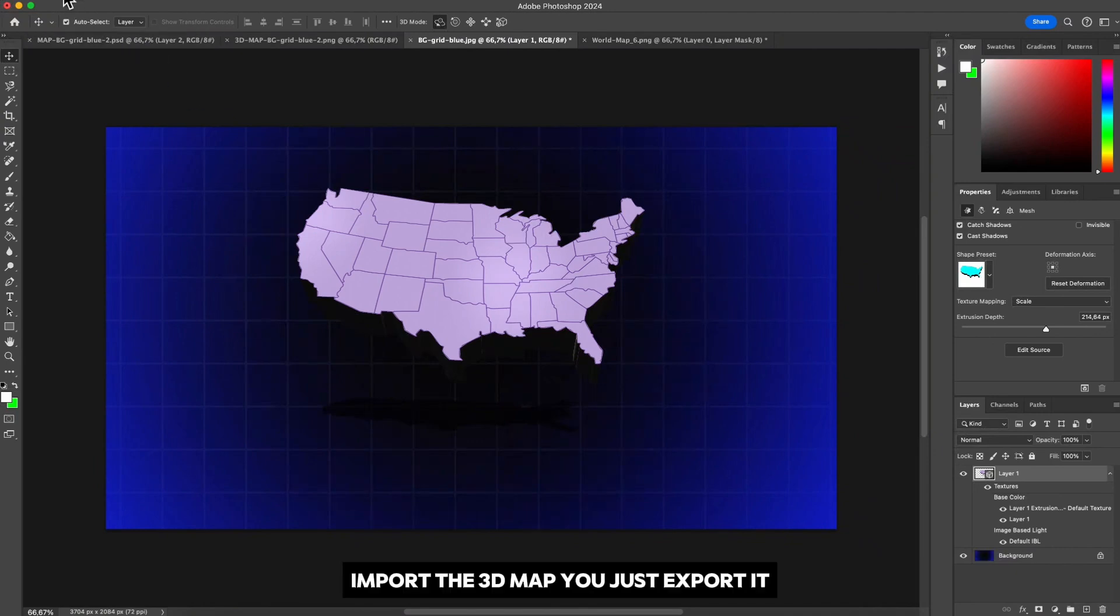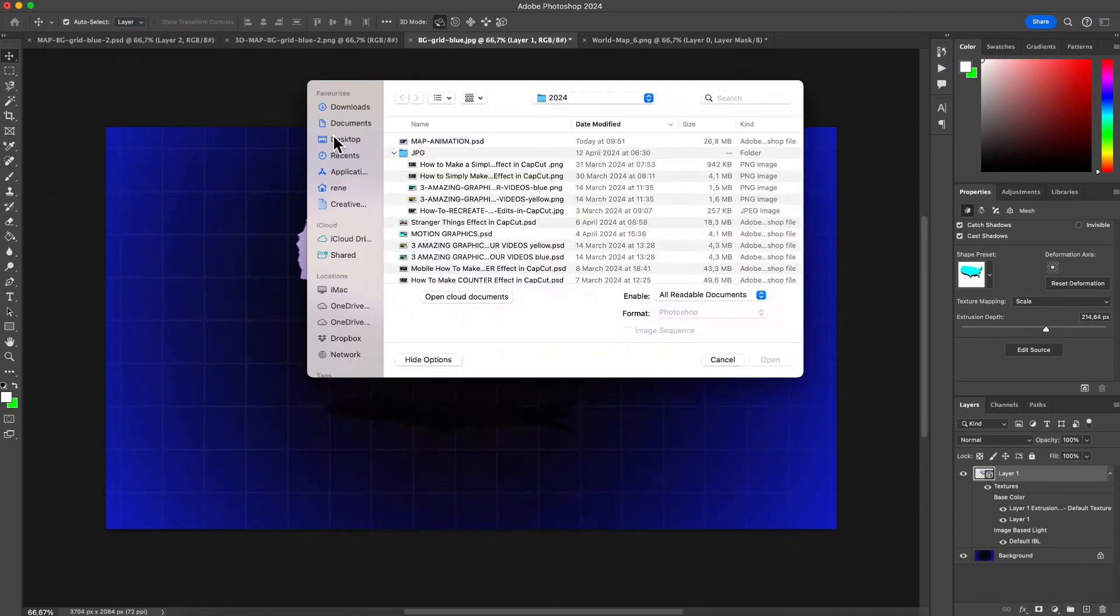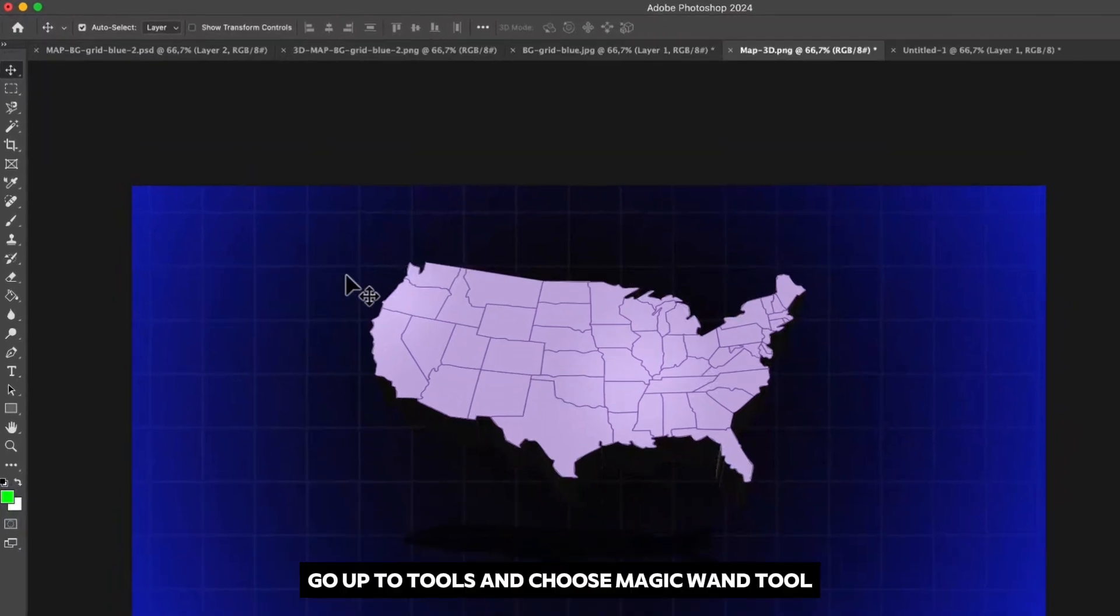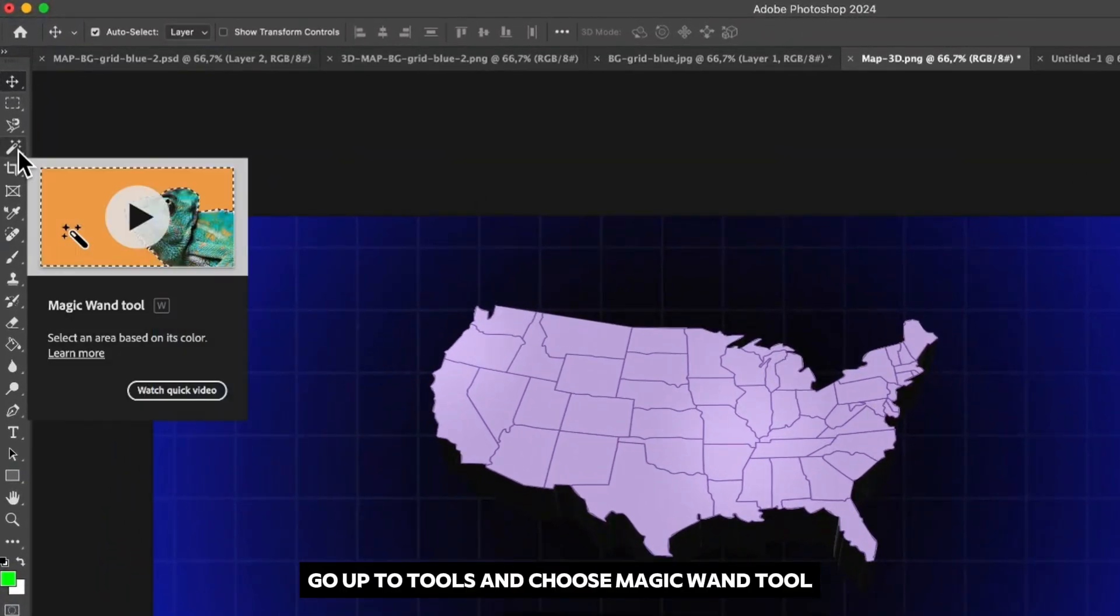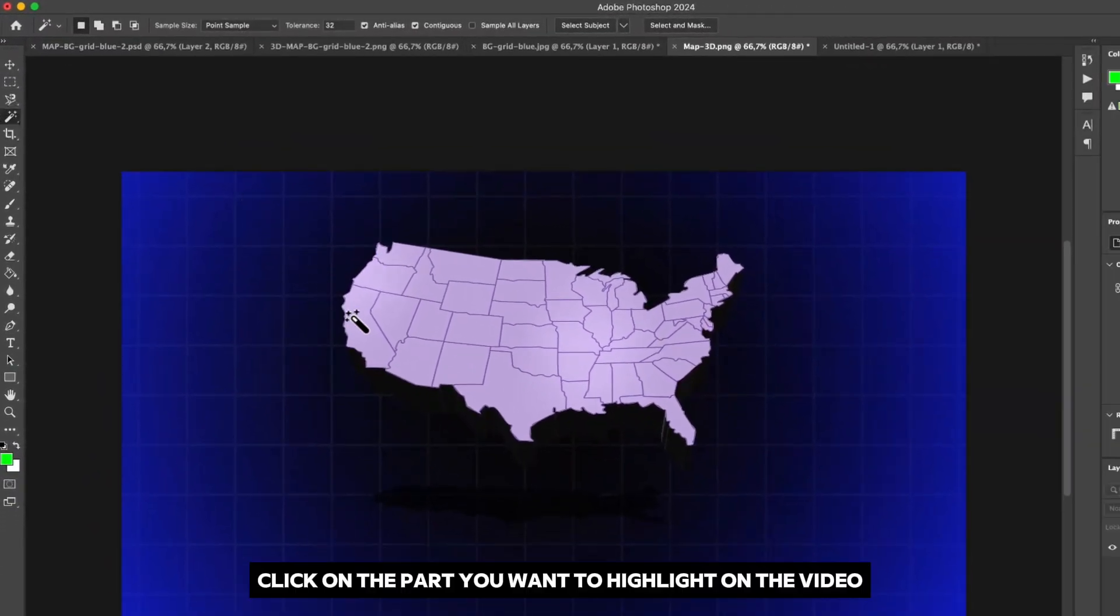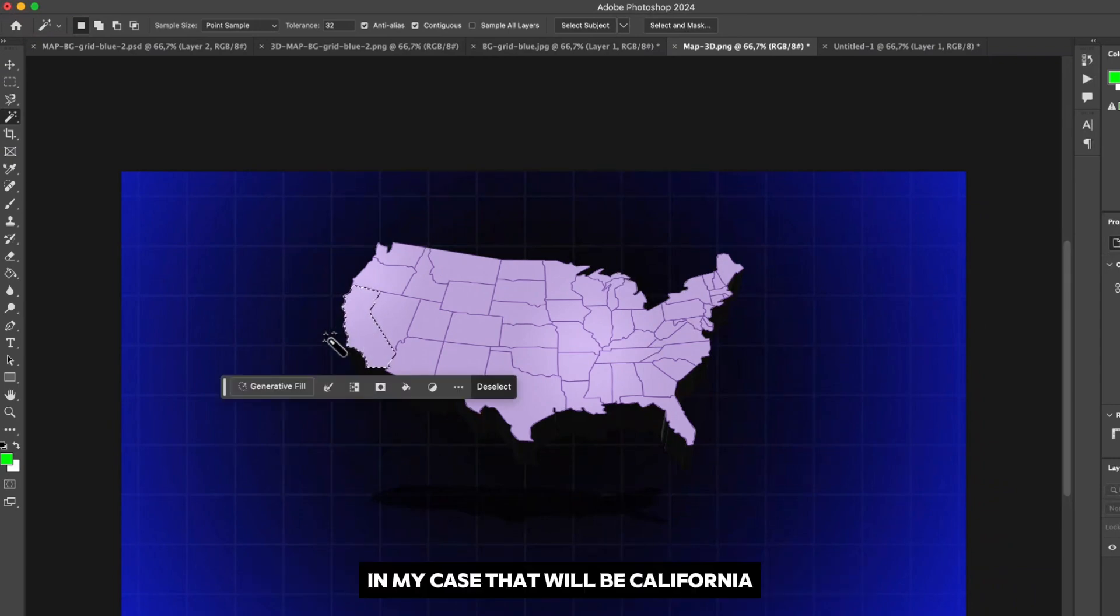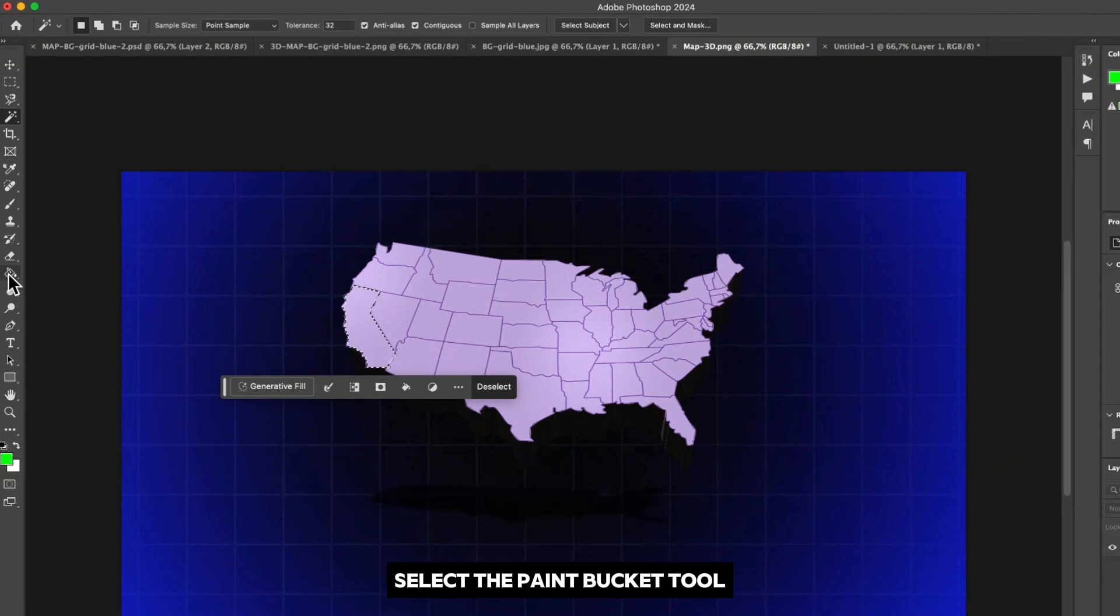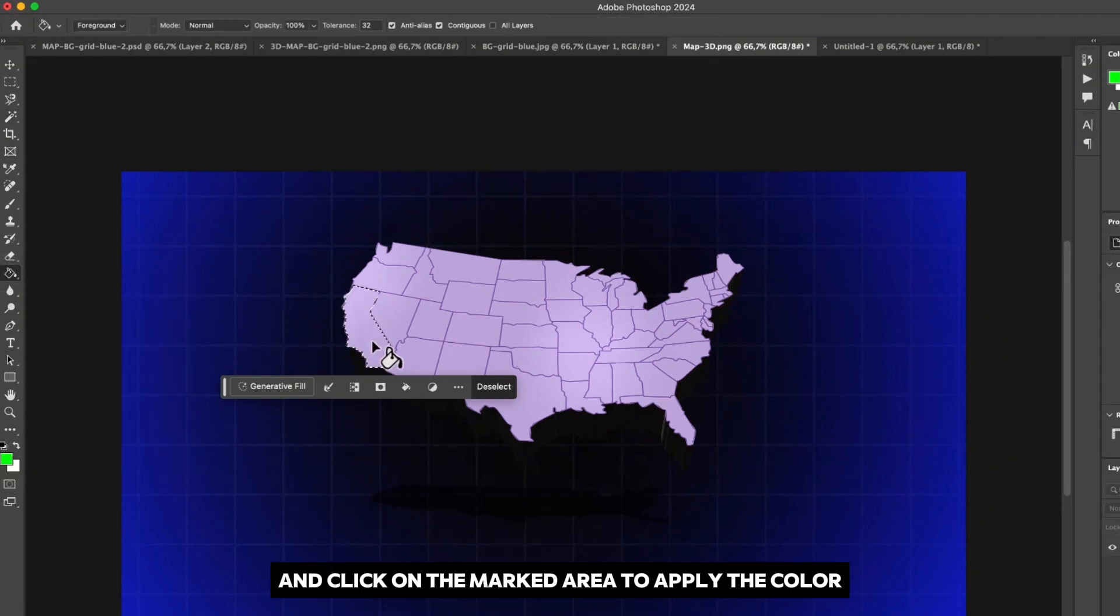Import the 3D map you just exported, go up to tools and choose magic wand tool. Click on the part you want to highlight on the video, in my case that will be California. Choose the color, select the paint bucket tool and click on the marked area to apply the color.